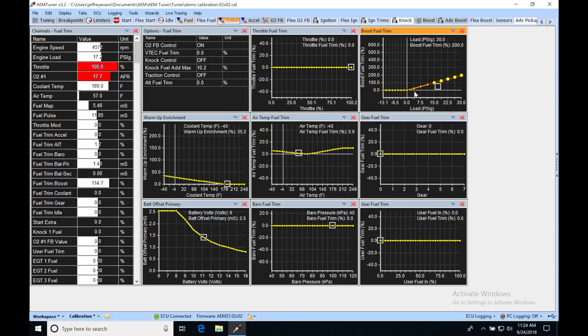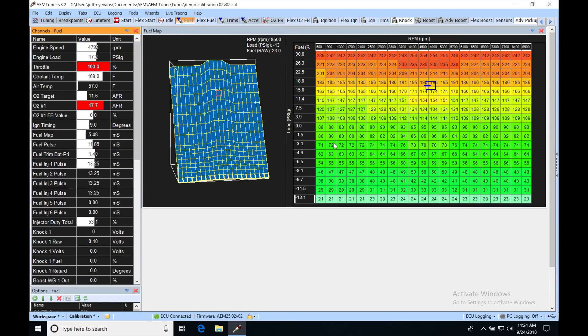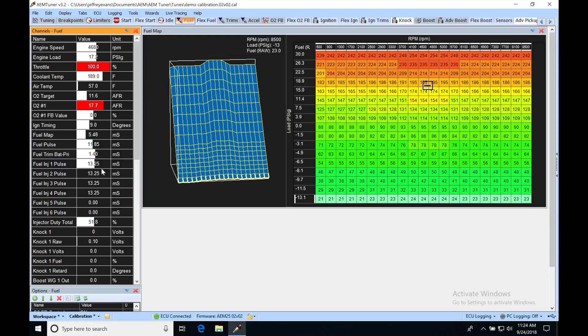So as we move up in boost, it's going to be multiplying it in a linear rate to the increase in boost. We're going to go back in here. And we're going to see now that because we're at 17.2 psi, our injector pulse width here is a little bit more than double. We went from around 6.92 to 13.2.